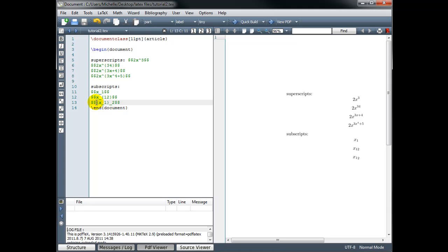And in the same way, if I wanted x sub 1 sub 2 sub 3, I wrap everything that I want to have that last subscript in curly brackets, so in front of the x there and after the 2 there, and then give that a subscript of 3.